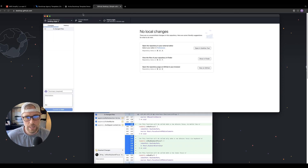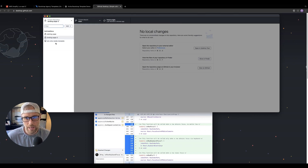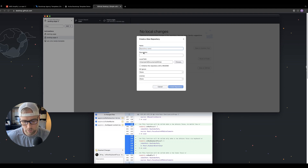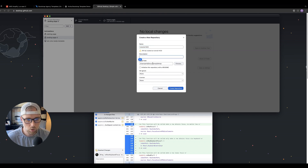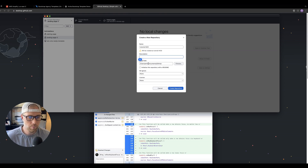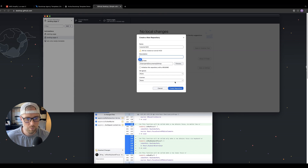In GitHub Desktop, we can see our repositories here on the left — these are ones we've created for testing. We're going to start with a new one. We have an option to clone, create, or add an existing repository. We're going to create a new repository and call it 'tutorial-NCD'. We can leave all of these settings alone — git ignore can be none, the license can be none, we don't need a description. The local path shows where all of our code files will live on our computer.